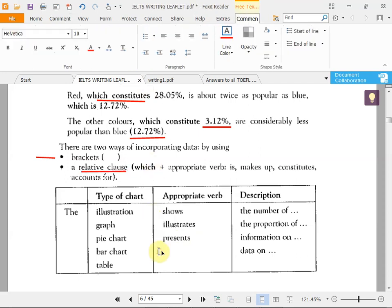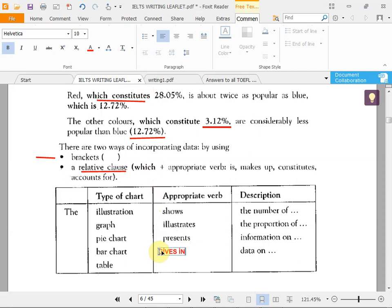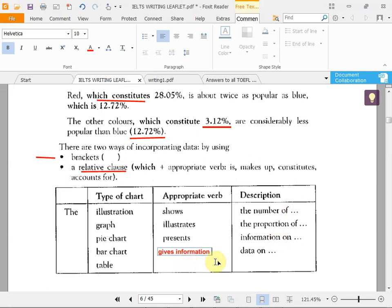You write the type of chart and then use a word like 'shows,' 'illustrates,' 'presents,' or — my favorite — 'gives information about.' Then say 'the number of,' 'the proportion of,' or 'data on' — with a preposition. Your first introduction sentence is ready. In the question, they tell you what the graphic is about, such as: 'In the pie chart there are three countries — China, Sweden, and America — about the usage of internet.'